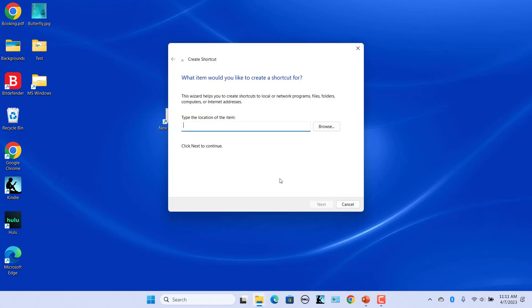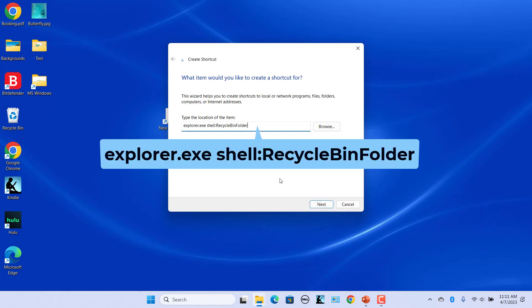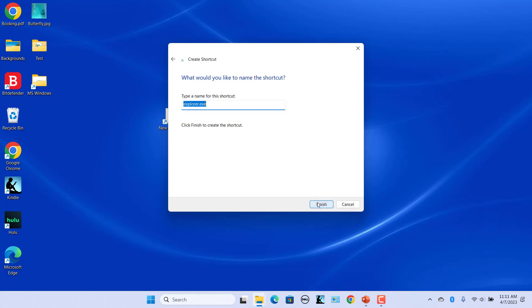Create shortcut dialog box opens. Enter this location in the Type the location of the item text box. Click on Next. In the Type a name for this shortcut field, type recycle bin. Click on Finish.